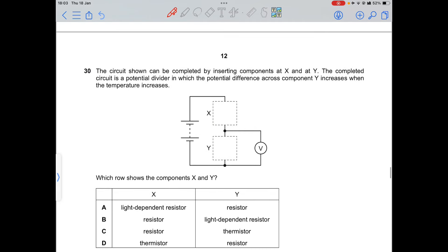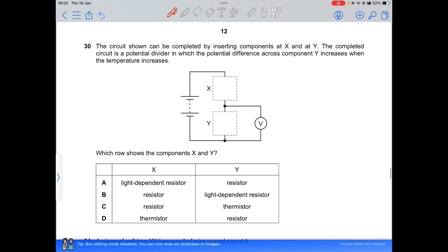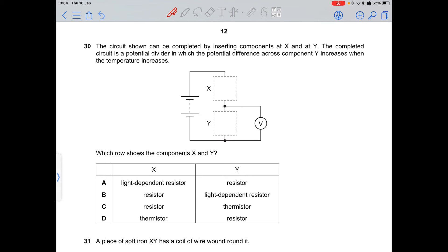Question 30: in a potential divider circuit, the potential difference across component Y increases when temperature increases. Component X must be a thermistor — when temperature rises, the thermistor's resistance decreases, so current flows more easily and more potential difference is diverted to Y. Option D is correct: X is a thermistor and Y is a resistor.